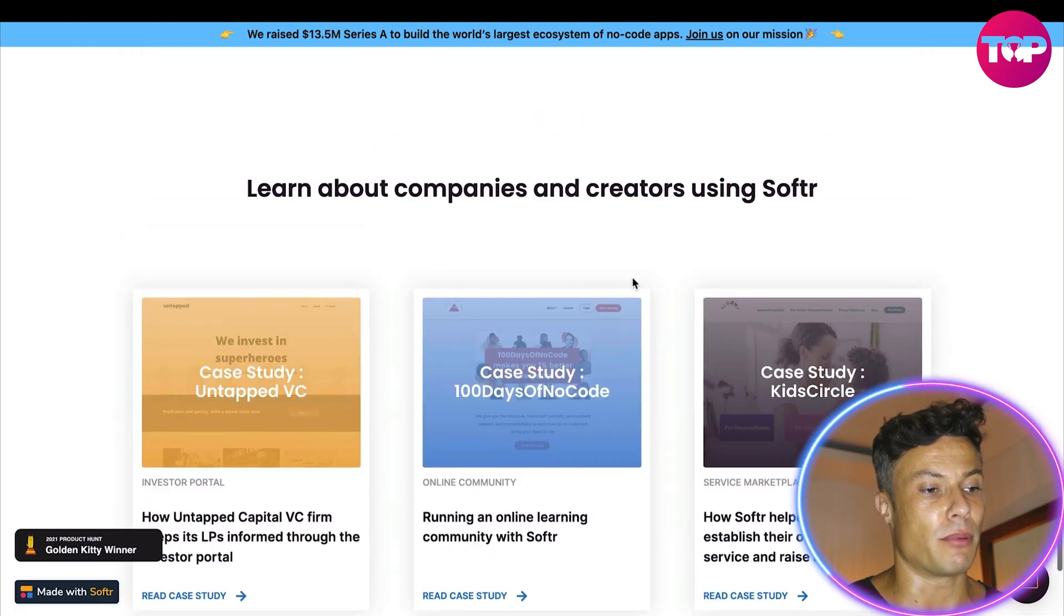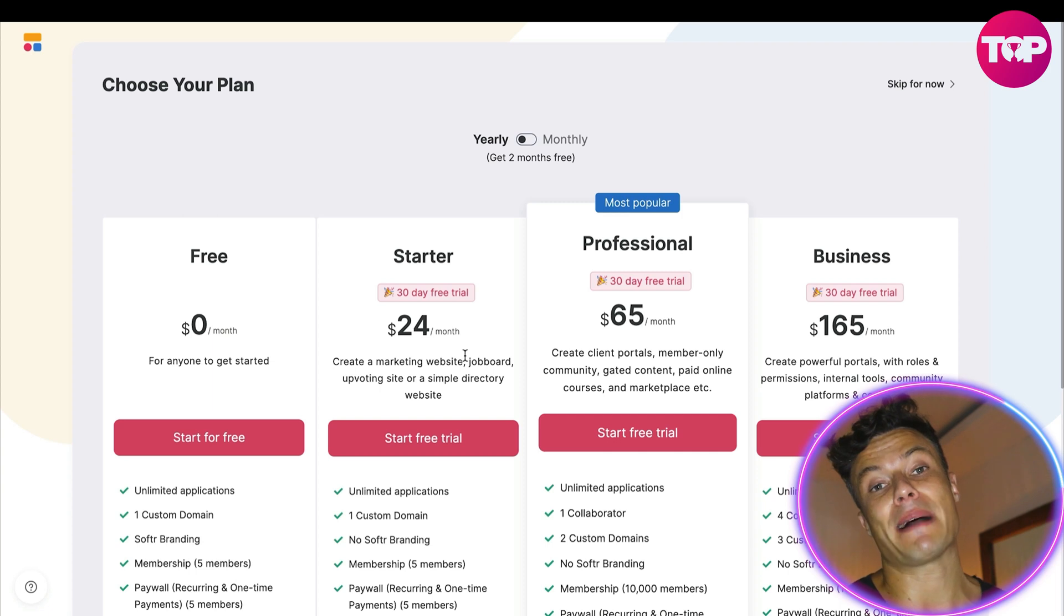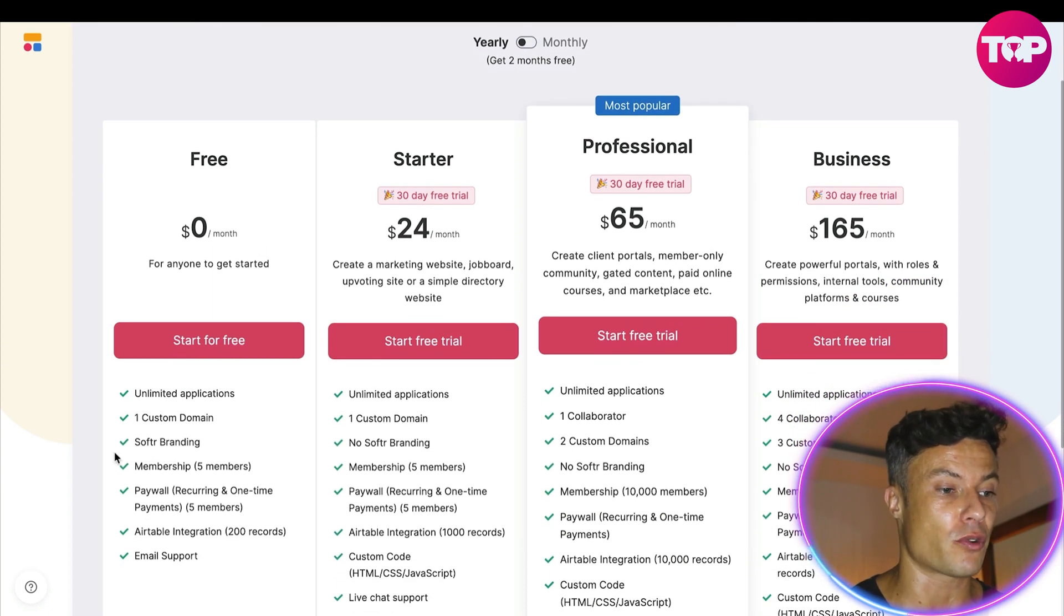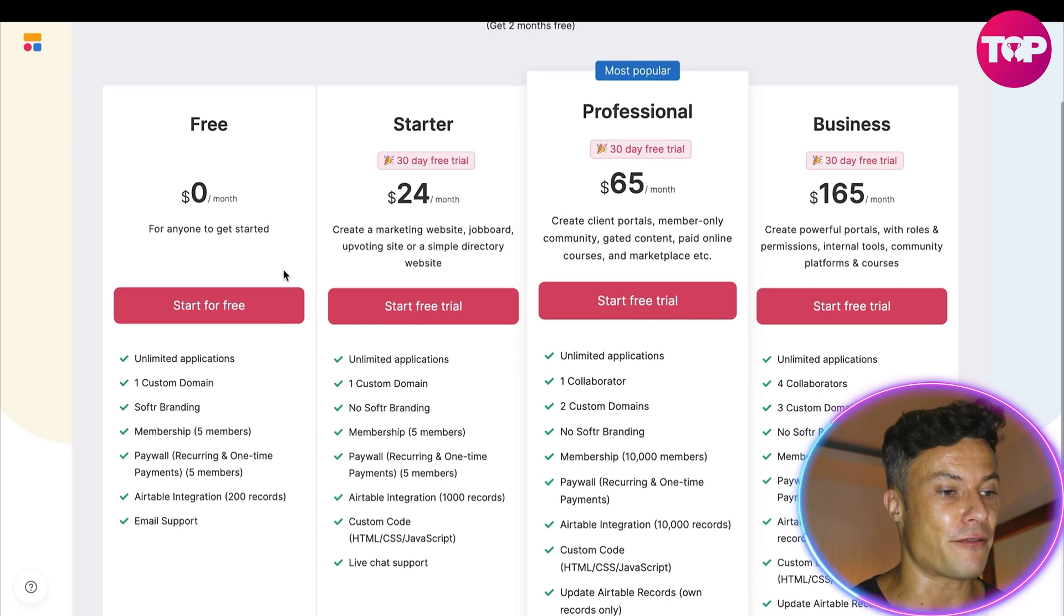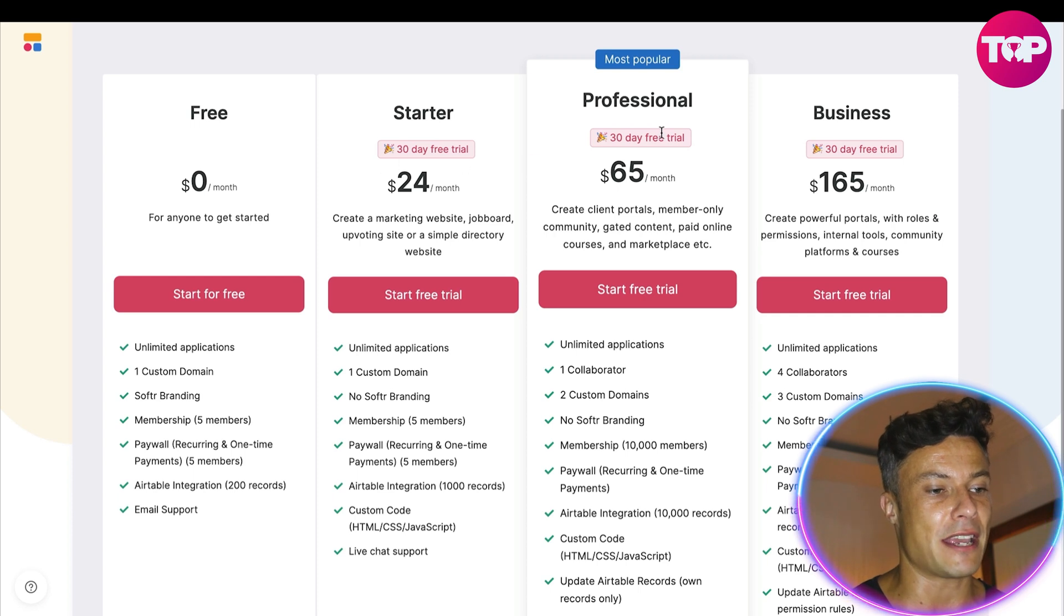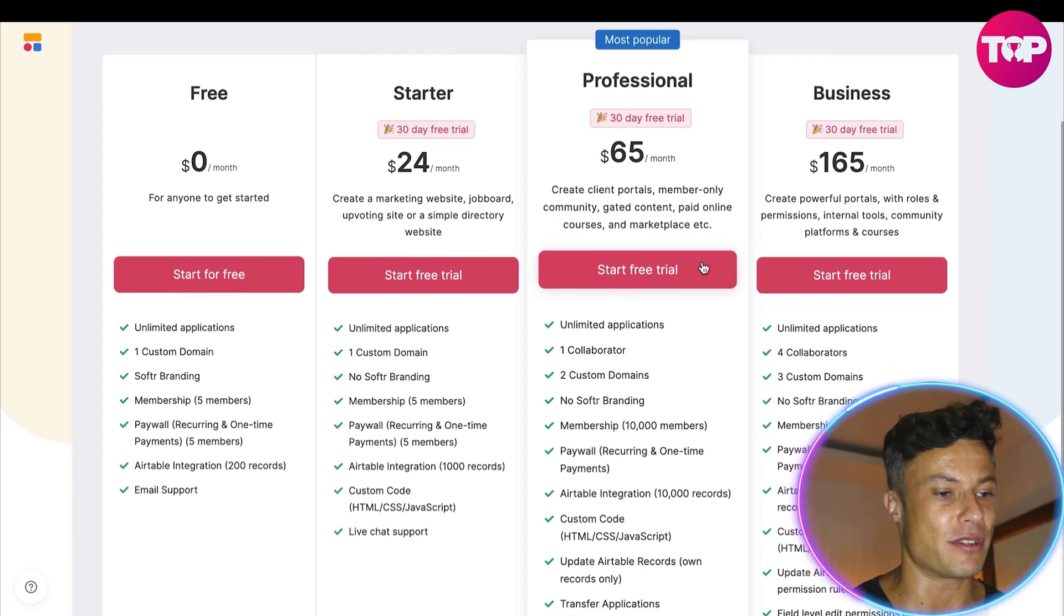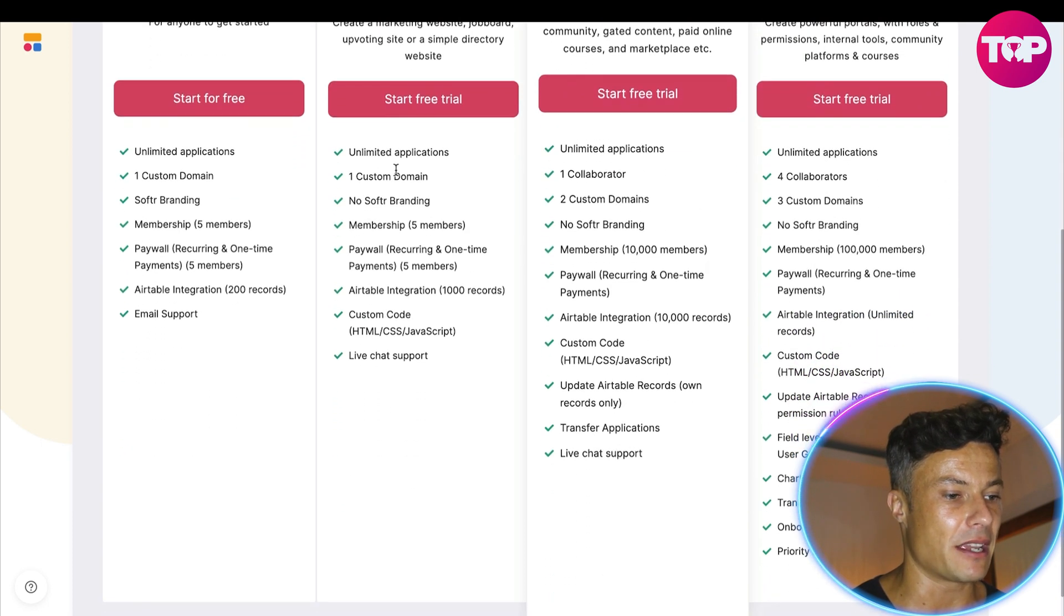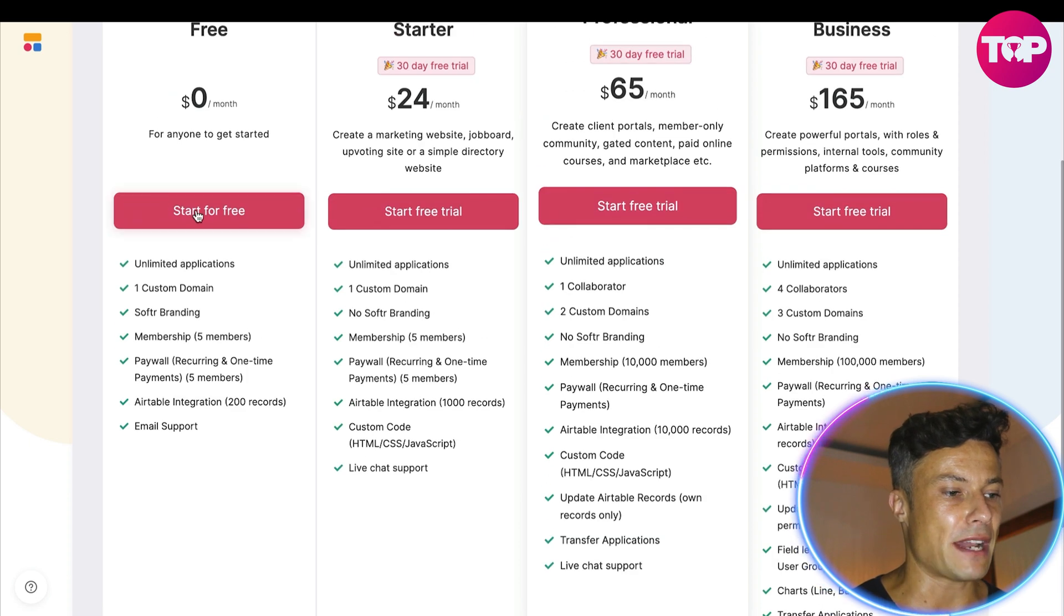Here down below you've got a few companies talking about how they've been using it to support their businesses. So it's going to ask you a few questions about your current situation - are you a business owner, are you working for another company - and then it's going to bring you across this page where you can see you have a free trial. After that you're going to get a starter pack which is $24 a month, a 30-day free trial, professional $65 and a business $165. The difference mainly being you obviously get more with each thing that you include.